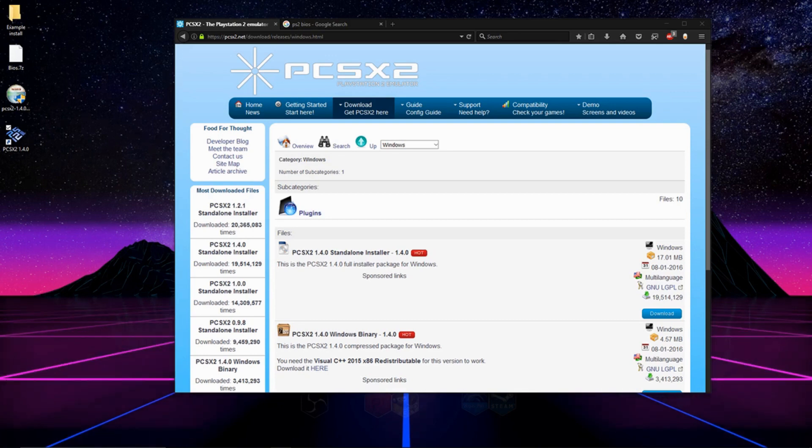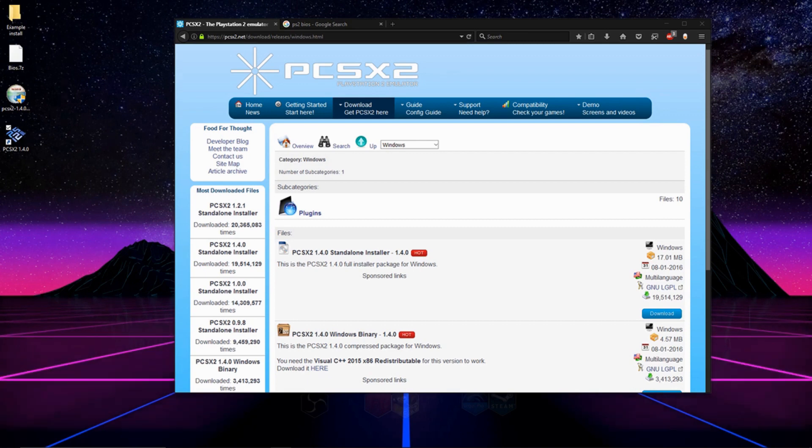Hey, what's going on guys? Today I'm going to be showing you how to set up PCSX2, which is a PS2 emulator that runs on your computer.